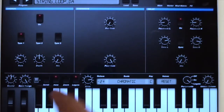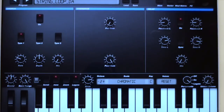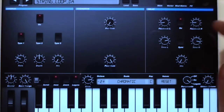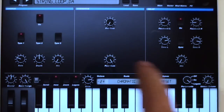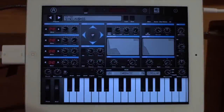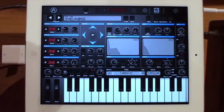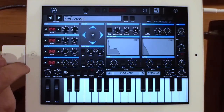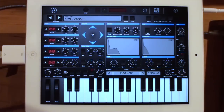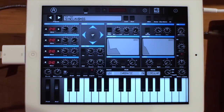Moving on to the effects page, we've got a very simple thing: overdrive in the middle, a chorus with three different modes, and a digital delay. You've got mix controls, time, and feedback controls on those. That's iProfit in a nutshell — check it out. When you buy an app like this, the original Profit was almost $2,000, maybe more. Now you can buy it for the price of a magazine. Download it, enjoy, make music.